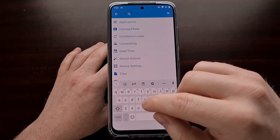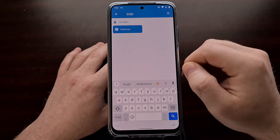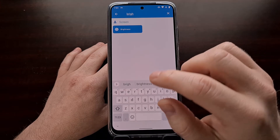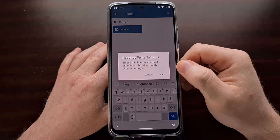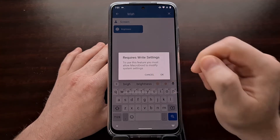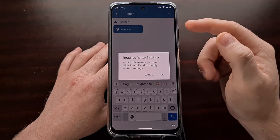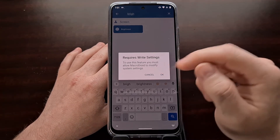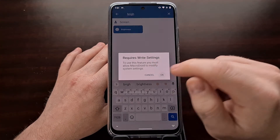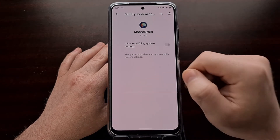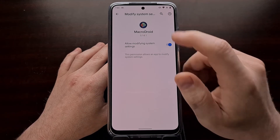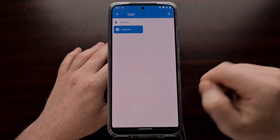You can search for the action — the brightness action is under the Screen category. If this is your first time using MacroDroid, you're going to get a pop-up indicating that in order to change the brightness you need to enable Write Settings. We tap OK, which brings us to a secondary screen in system settings. We tap the toggle to enable MacroDroid to modify system settings, then go back.